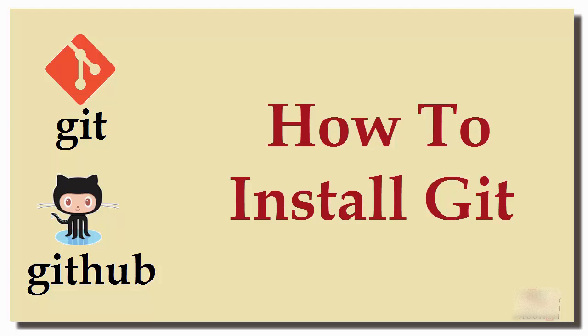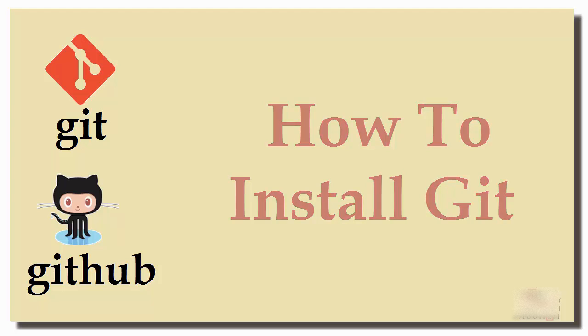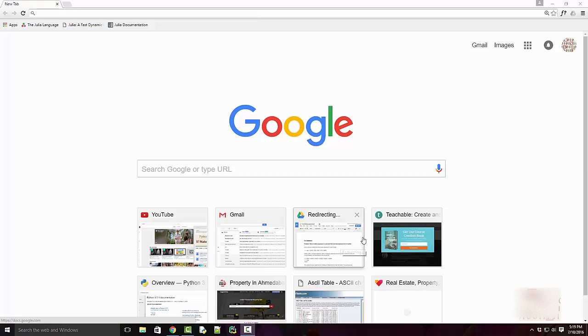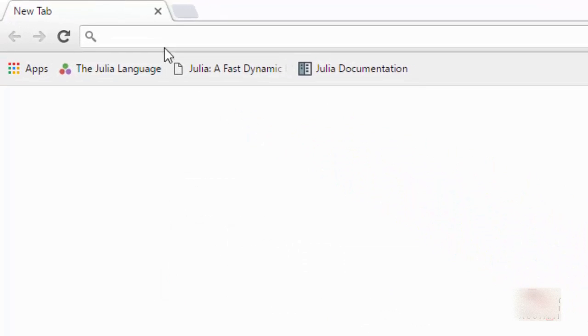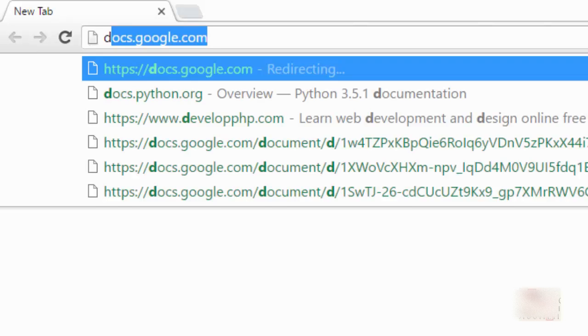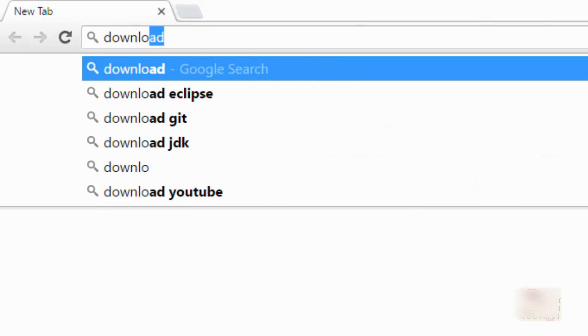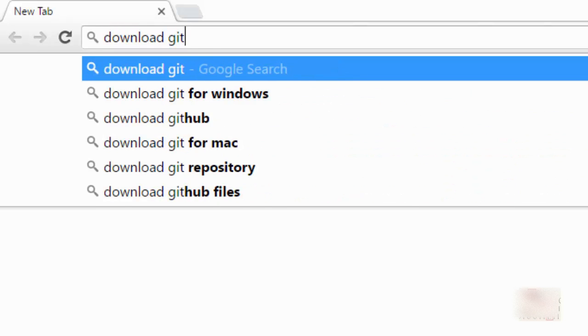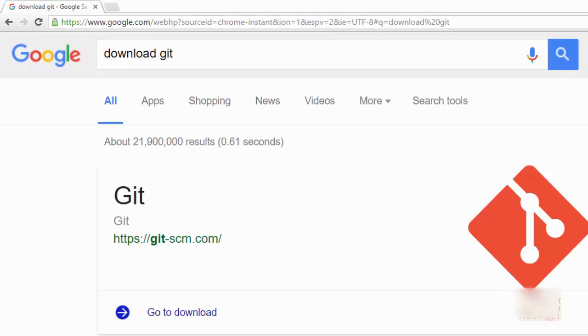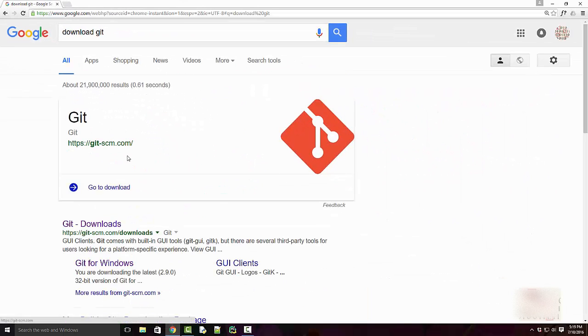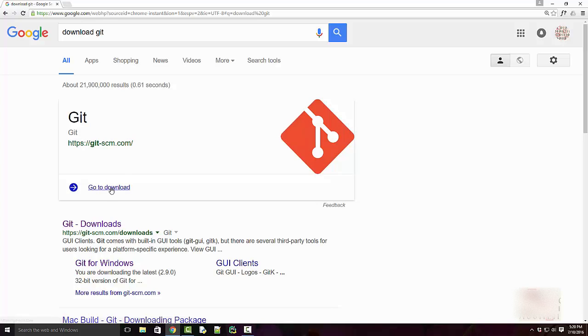Hello friends, in this tutorial we are going to learn how to install Git on Windows. For this, go to your internet browser and type 'download git'. git-scm.com is the official website, so you can click on this link.